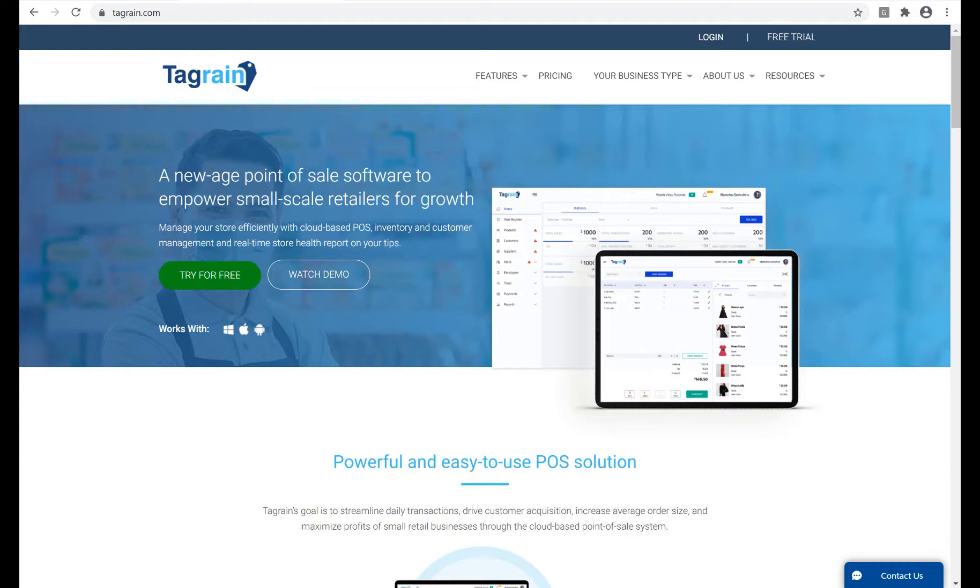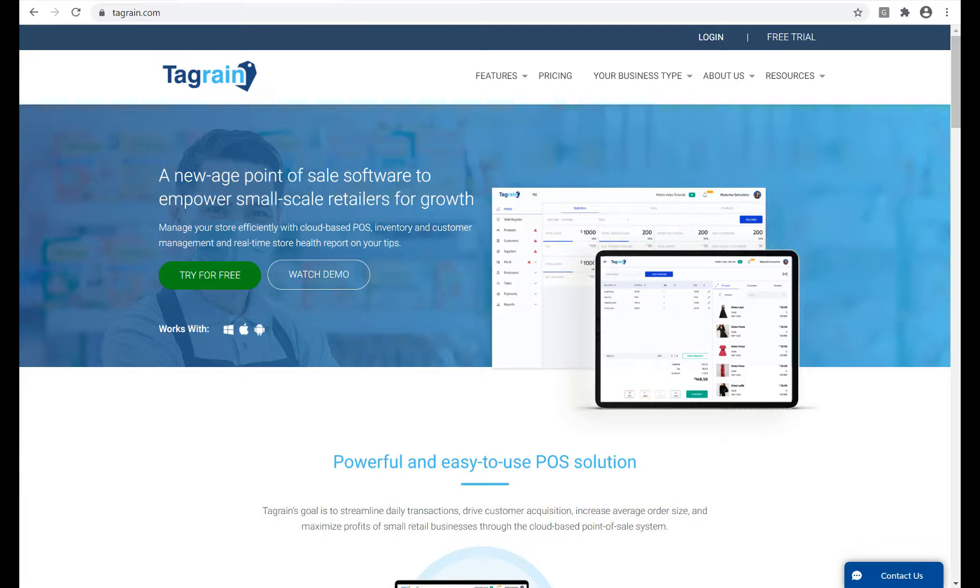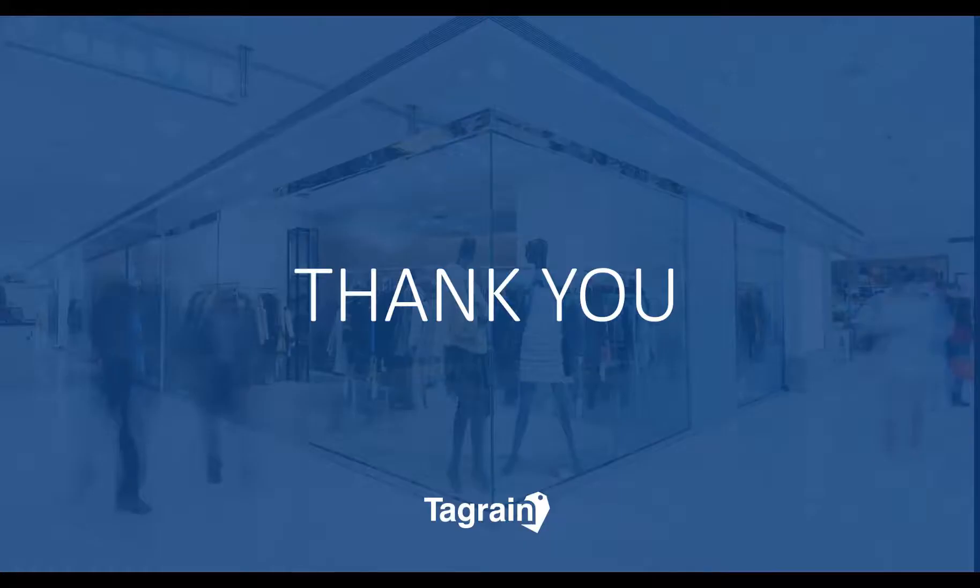We are confident that you will find using TagRain intuitive and easy to use. And help is just a chat away. You can always get in touch with us on chat or drop in an email. We will be more than willing to answer your queries. Once again, welcome to TagRain.